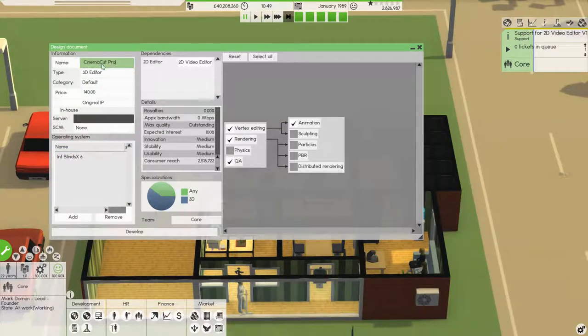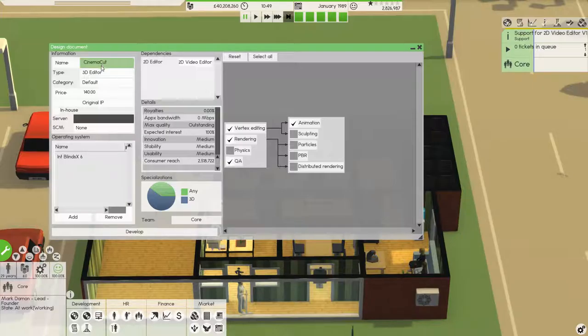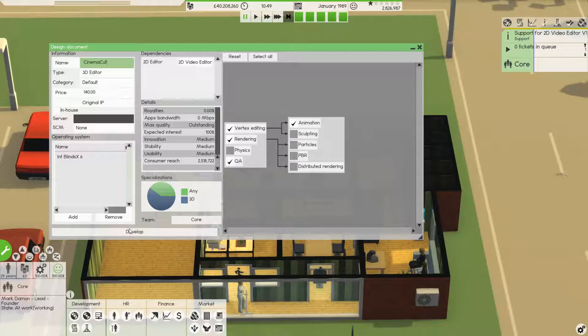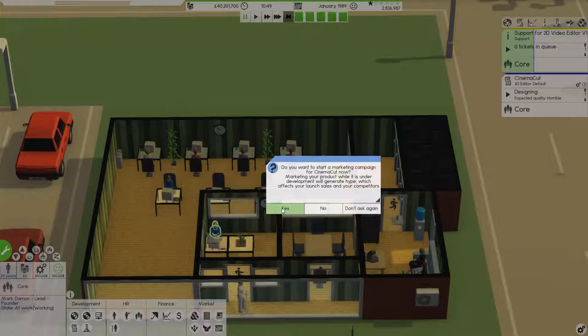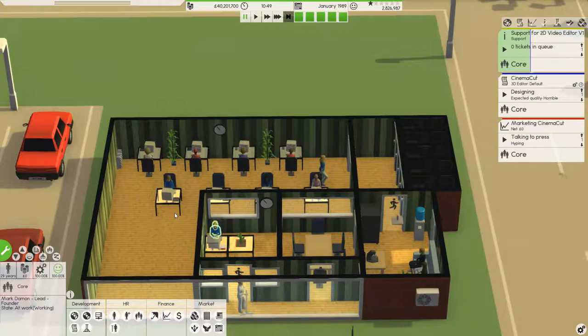Or should we just use Cinema Cut and then our next IP for it could be Pro or Expert or something like that. Exactly, yeah, that's cool. Okay, so develop. Let's develop this, let's see how long it's going to take. Yes, we do, we're going to market on everything. We're giving it to the core team. And go, go, go.